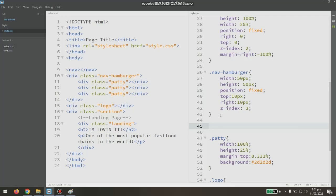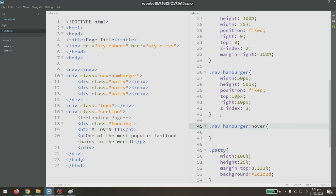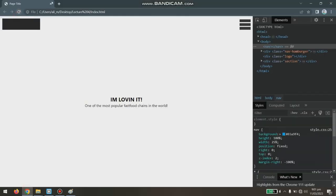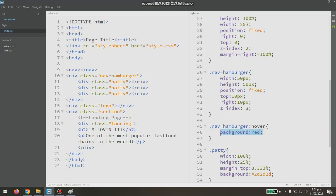Now we know what we did. Let's move to the pseudo-classes, which is the actual agenda of this class. For example, 'dot nav-hamburger' — after the selector, this area is called the pseudo-class, and 'hover' is one. Whenever I apply hover to this element, it should trigger an animation effect. For example, writing 'background: red' — as you can see, on navigation hover it's actually working.